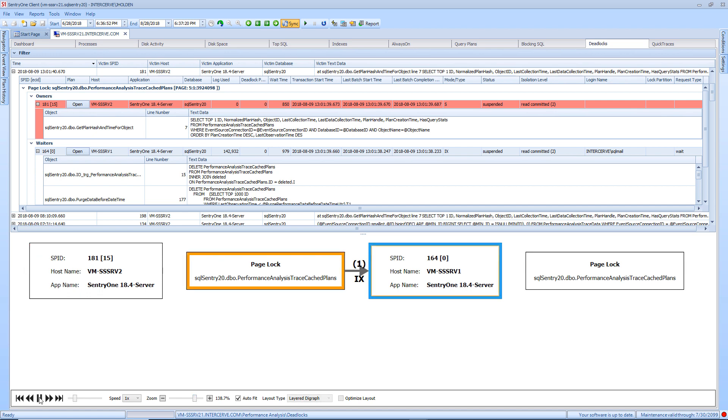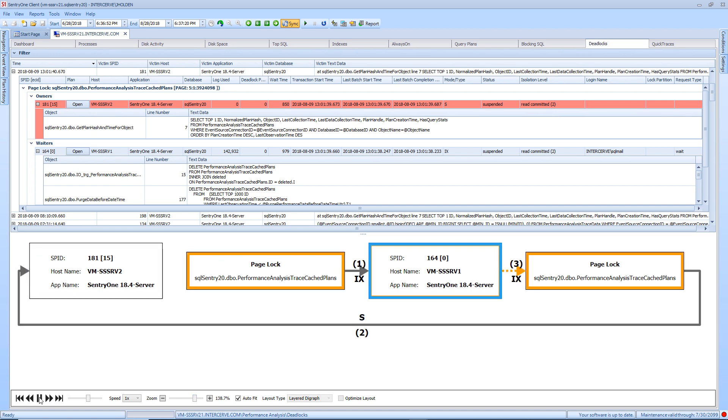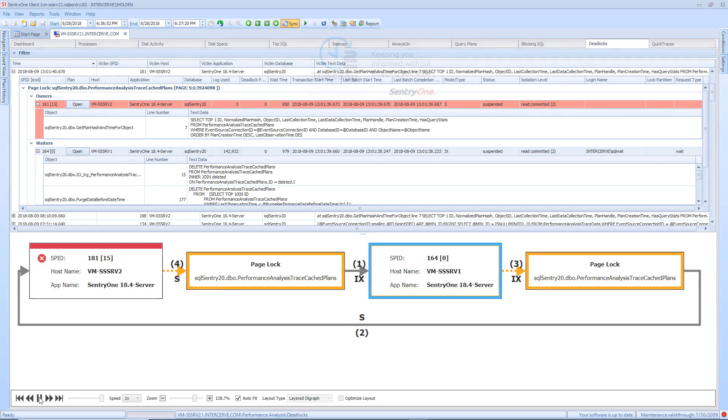as well as allowing you to replay the deadlock, giving you the ability to see the order of operations that led to this deadlock.